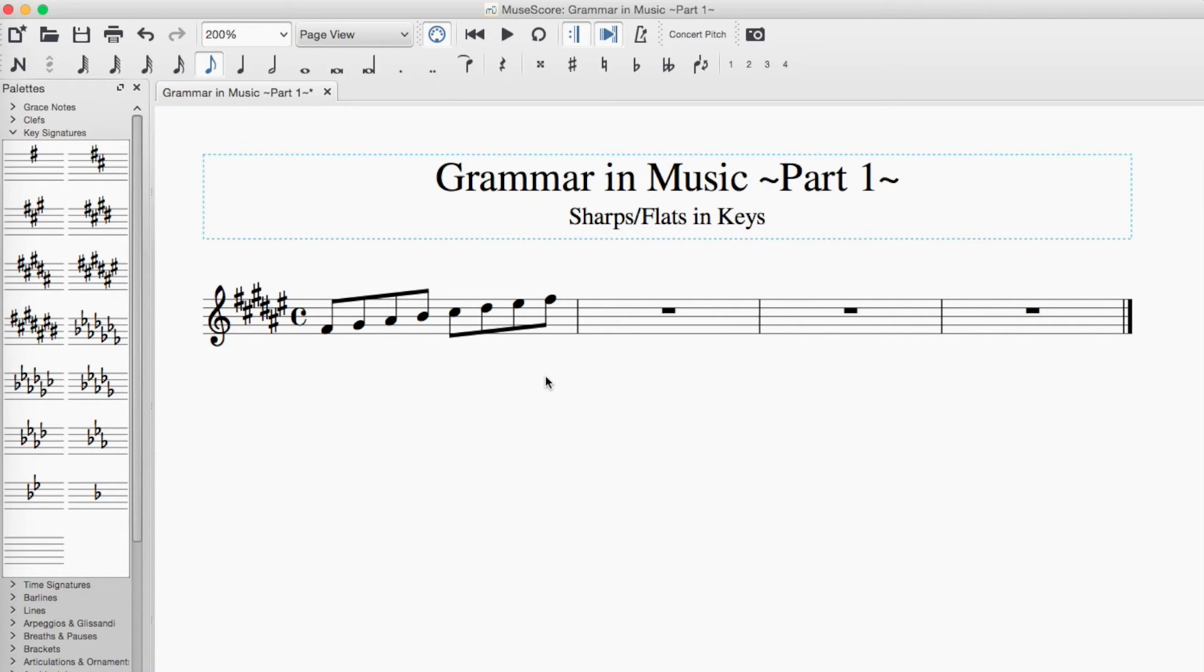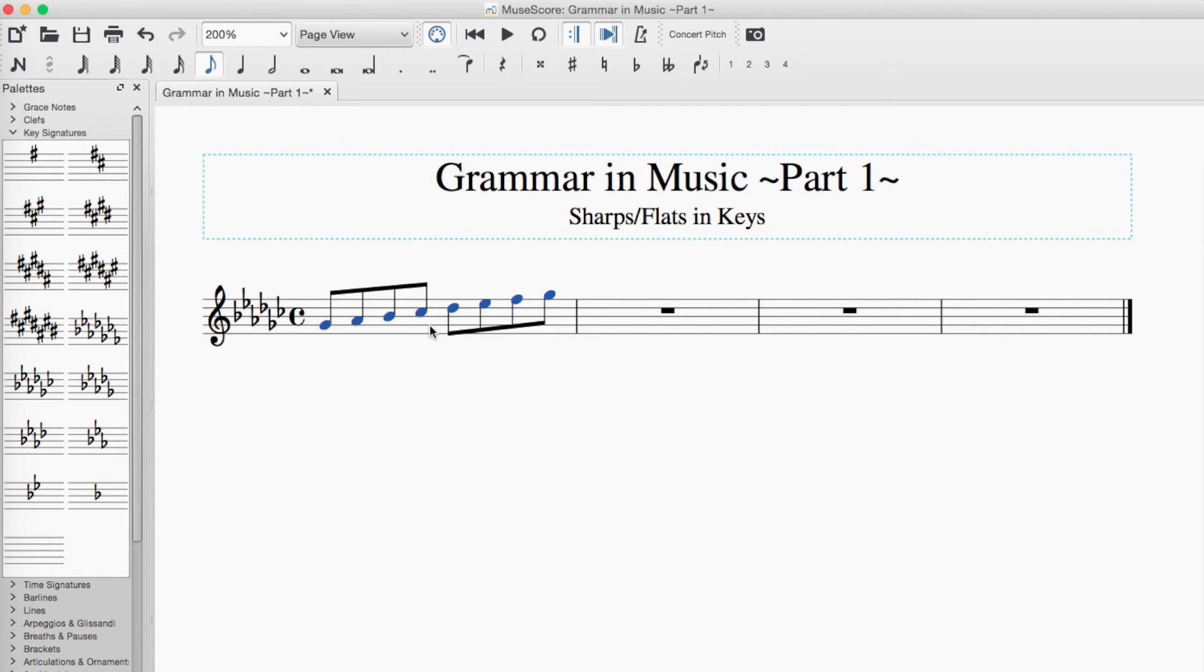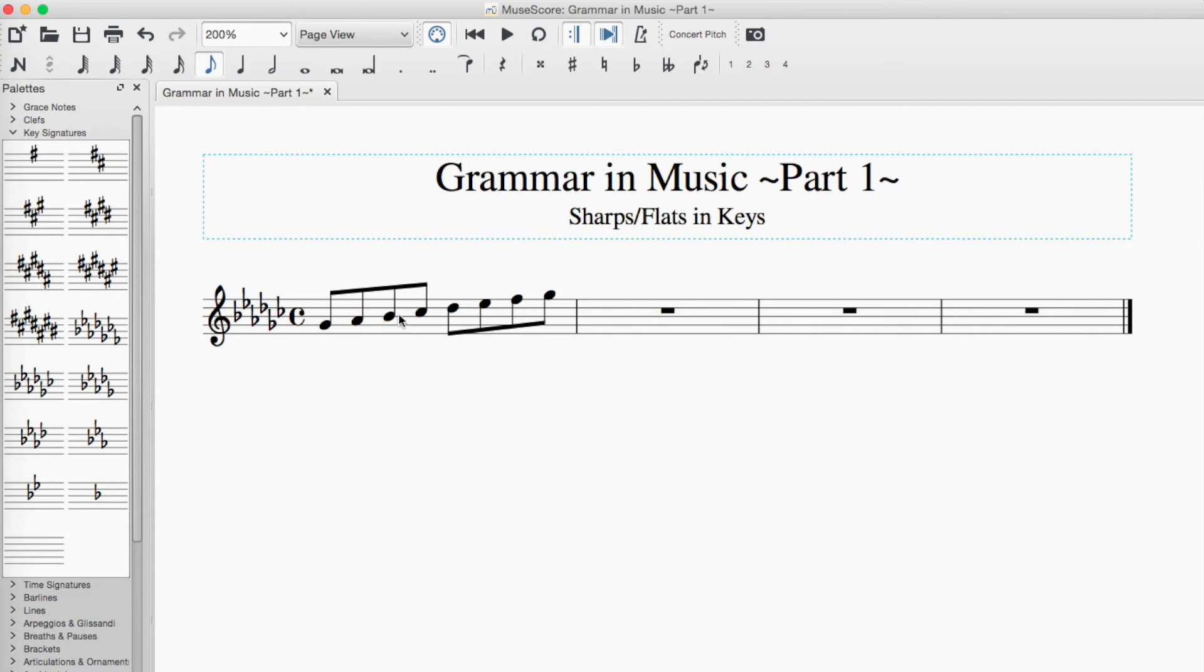For example, if we wanted to try writing out the G flat major scale, we just take G flat here, and we'll do that. So the notes here are, we have every letter represented: G, A, B, C, D, E, F, and G.